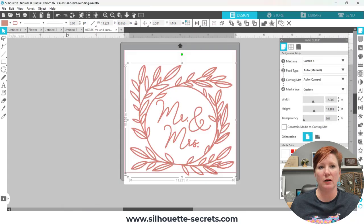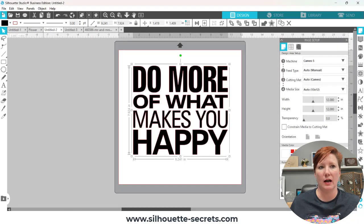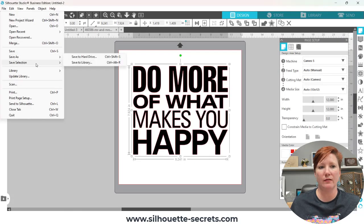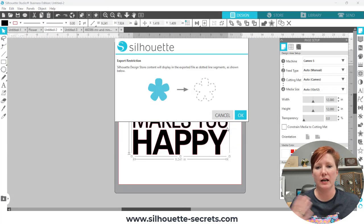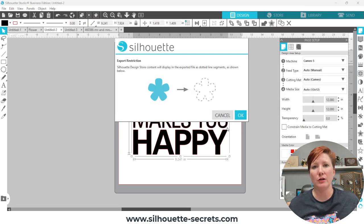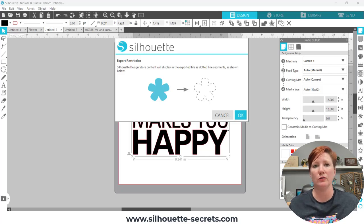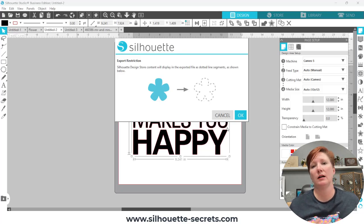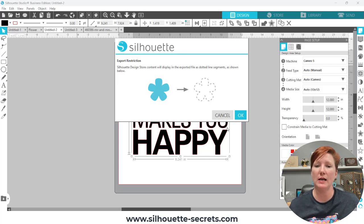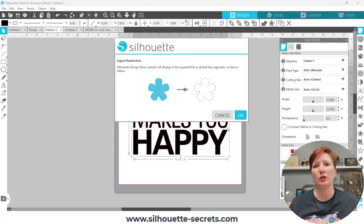Once you have triggered that error, it is attached to that design mat. So even if you delete the file and try to use the SVG, it's going to still pop up. It should still work and save normally, but you'll still get that error — so you'll have to test that. Make sure to download the SVG file directly from the Silhouette Design Store and open it to use it.